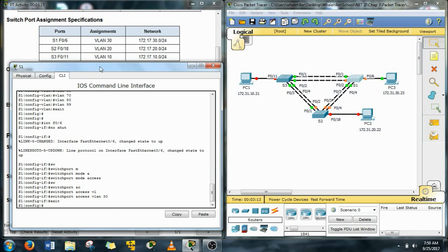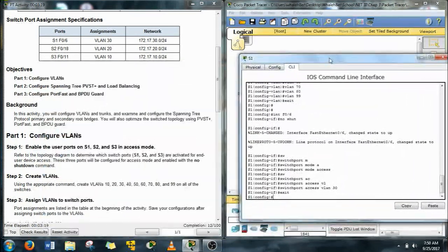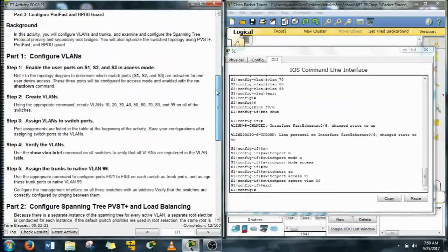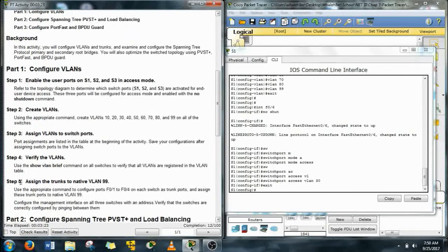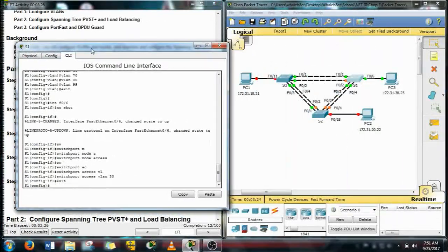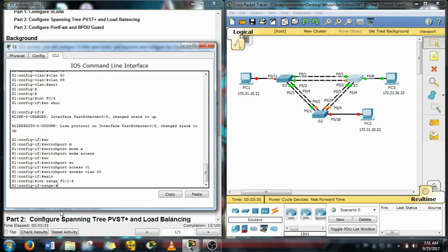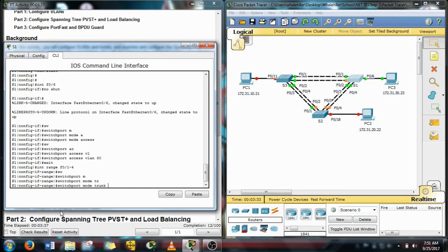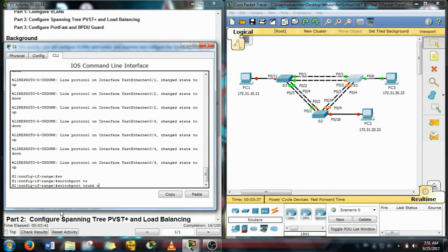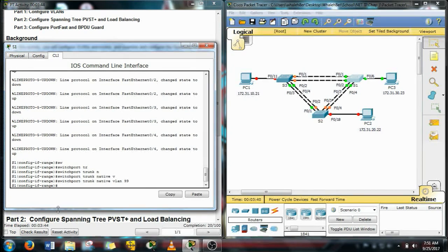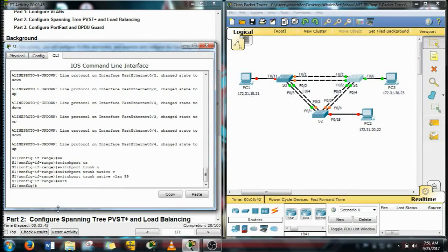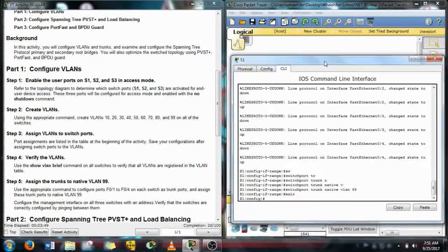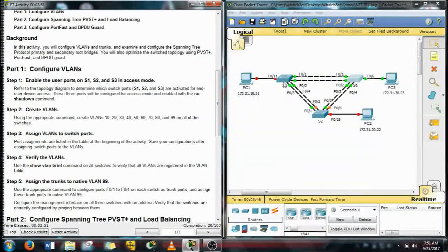Alright we also need to do the trunks. So ports 1 through 4 on each one of the switches are going to be trunk ports. We use the range command F01 through 4 and then turn them into trunks and then we also need to set the native VLAN of 99. Now we're going to get some native VLAN mismatch errors here in a little bit but just don't pay any attention to those until we get them all configured and then those will go away.